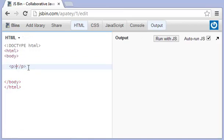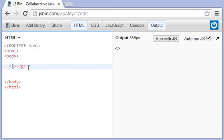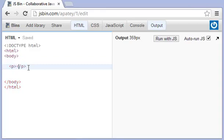Now, you'll notice that if we go ahead and put the capital P, this turns red, and the reason is that it should be all lowercase. And you'll notice that things that turn in red in JS bin will equal some kind of error or warning.